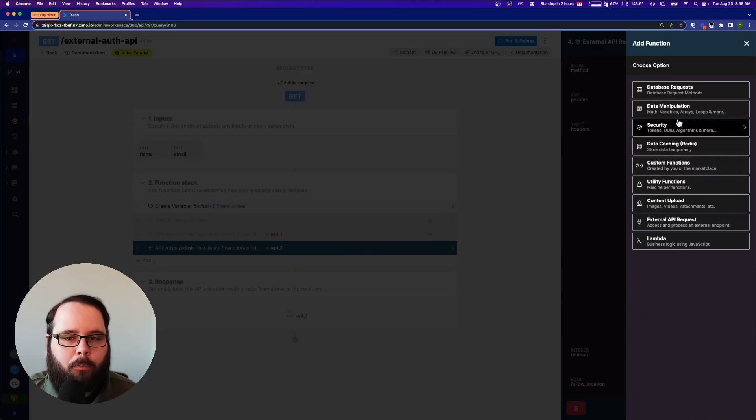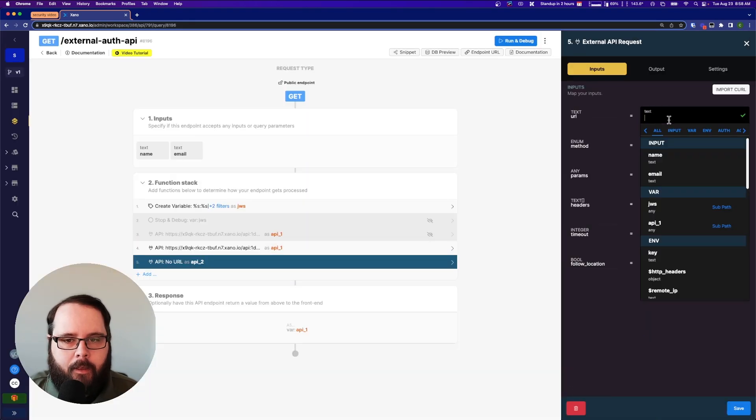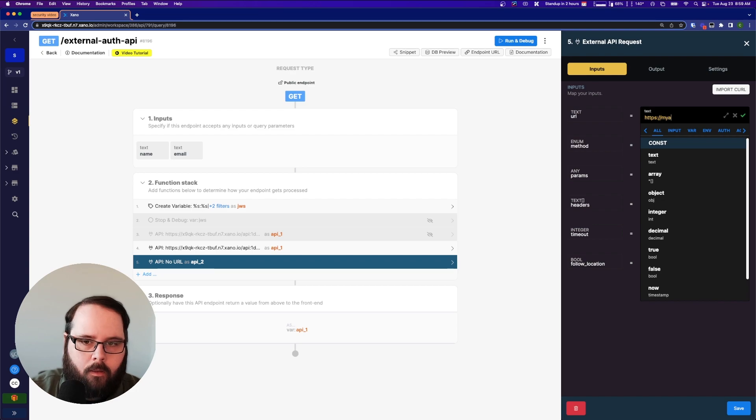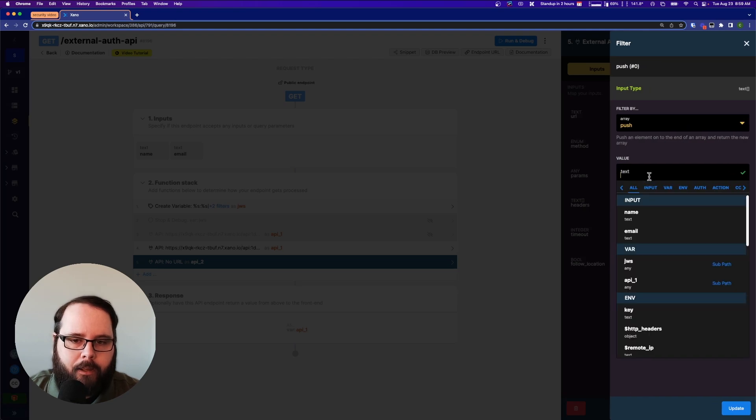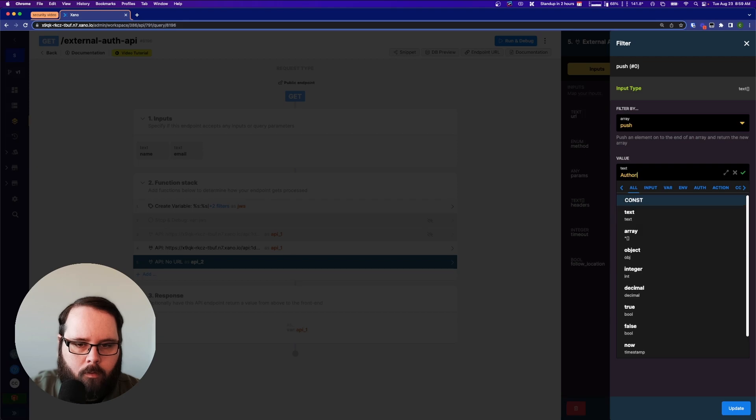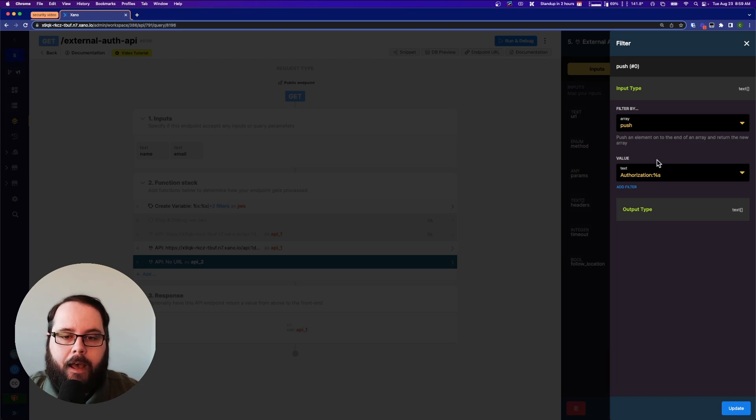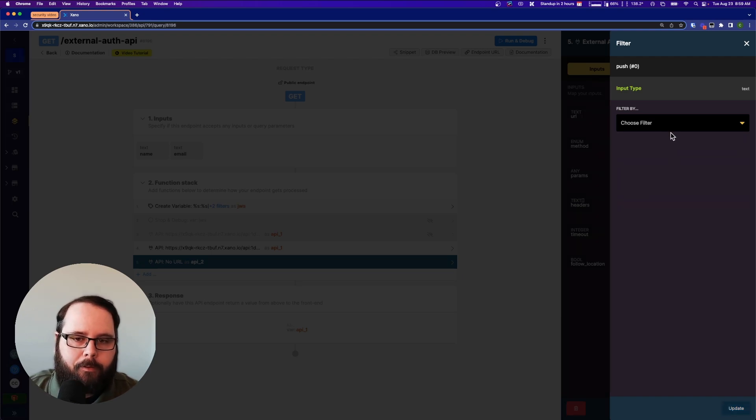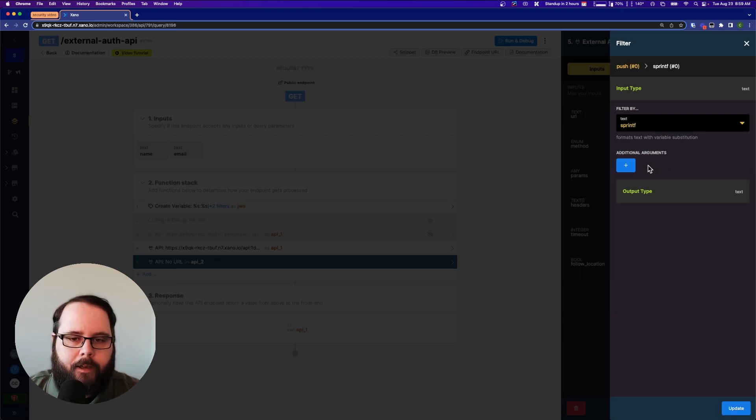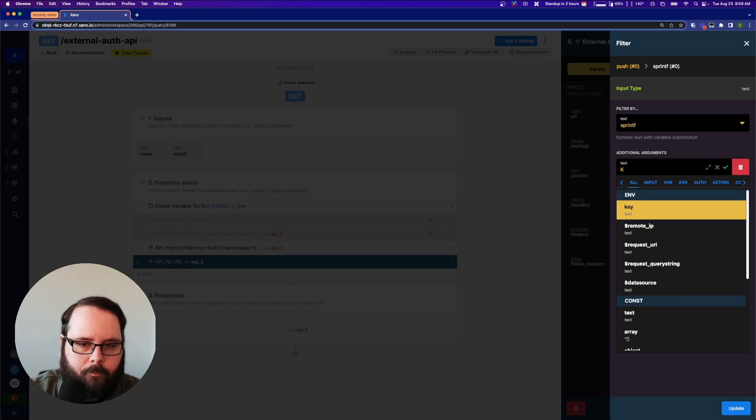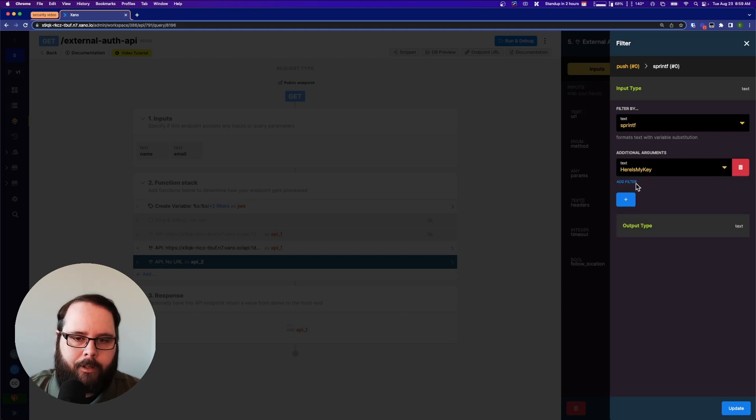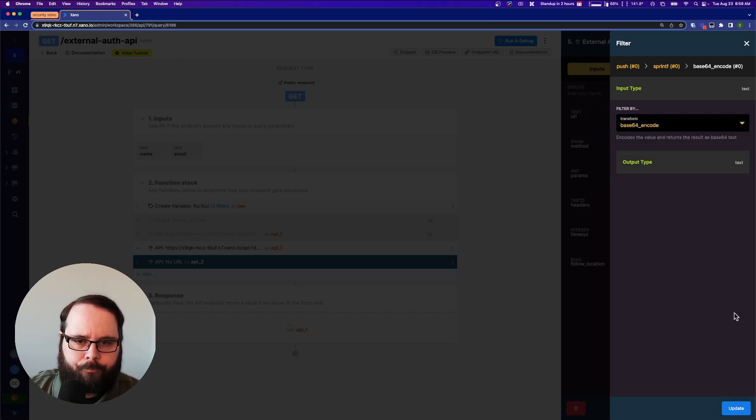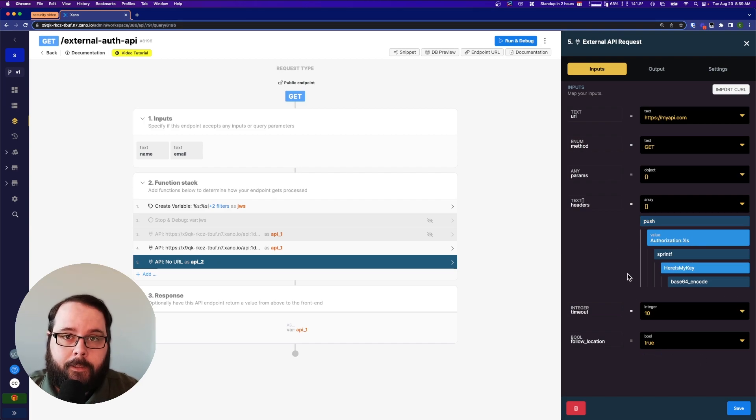Some external APIs will require you to use something more simple, like a base64 encode or something like that. So let's take a look at what that would look like. So let's just have an example here. It says myapi.com. Let's go ahead and push an authorization here. And let's do a %s. Because again, you probably don't want to encode that authorization text. Each API is going to be different. So definitely make sure to check their documentation. Let's add a filter. sprintf. And our argument is going to be here. Here is my key. And then we'll just add a filter. And we'll do a base64 encode. Very simple. This is a pretty standard example. If you're working with external APIs, you will most likely have to do this at some point.